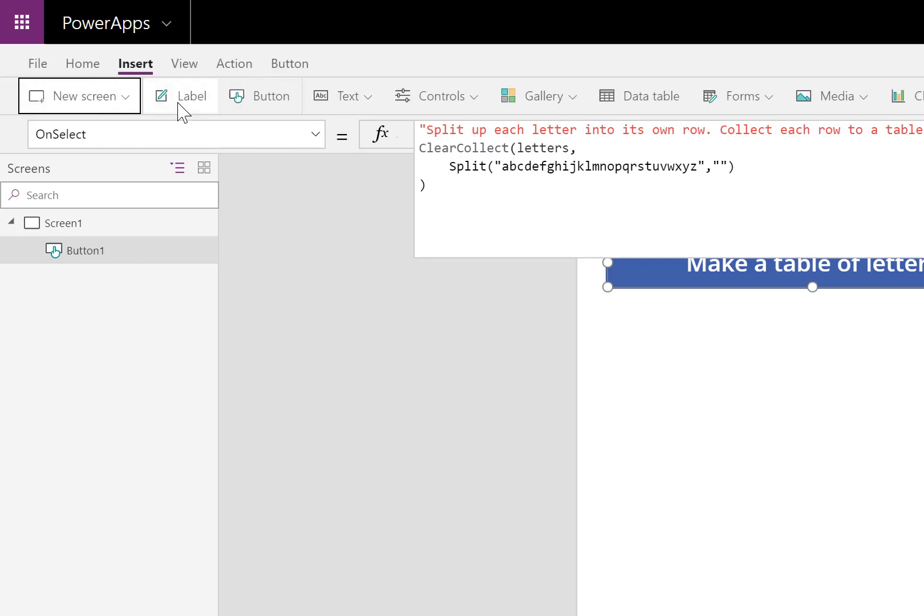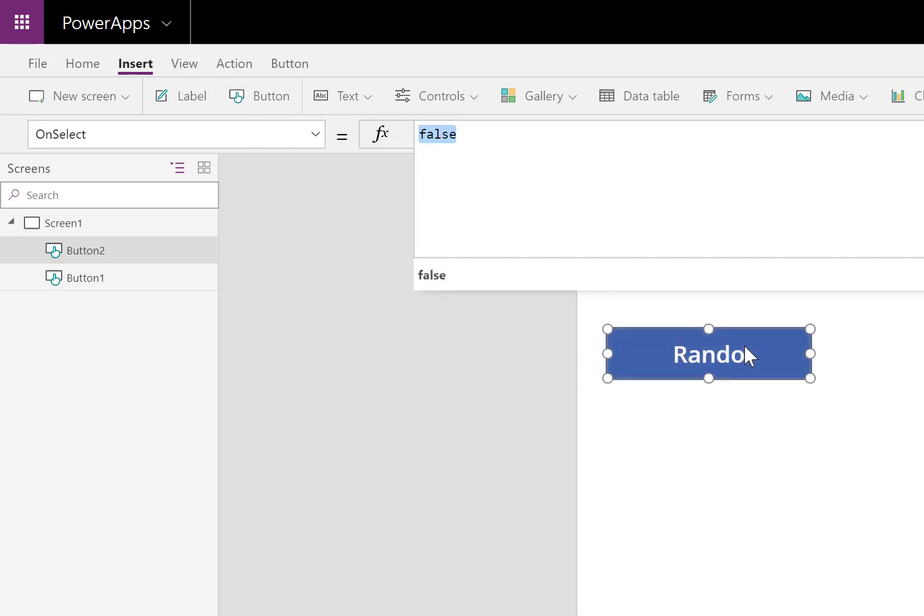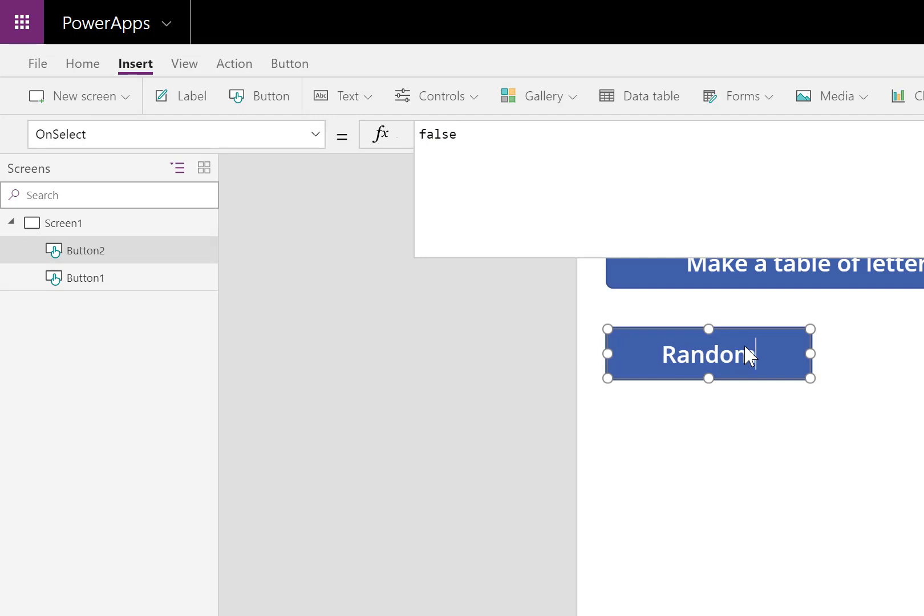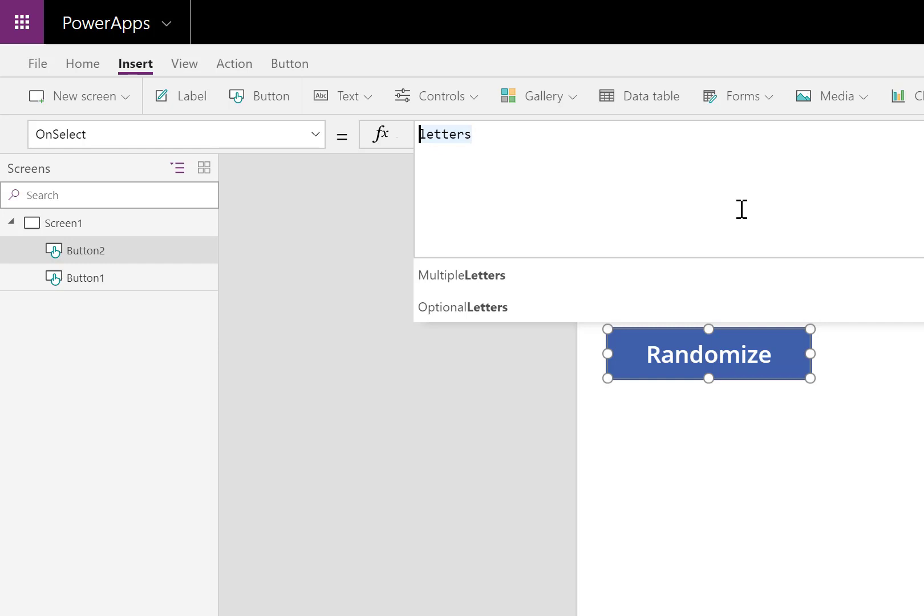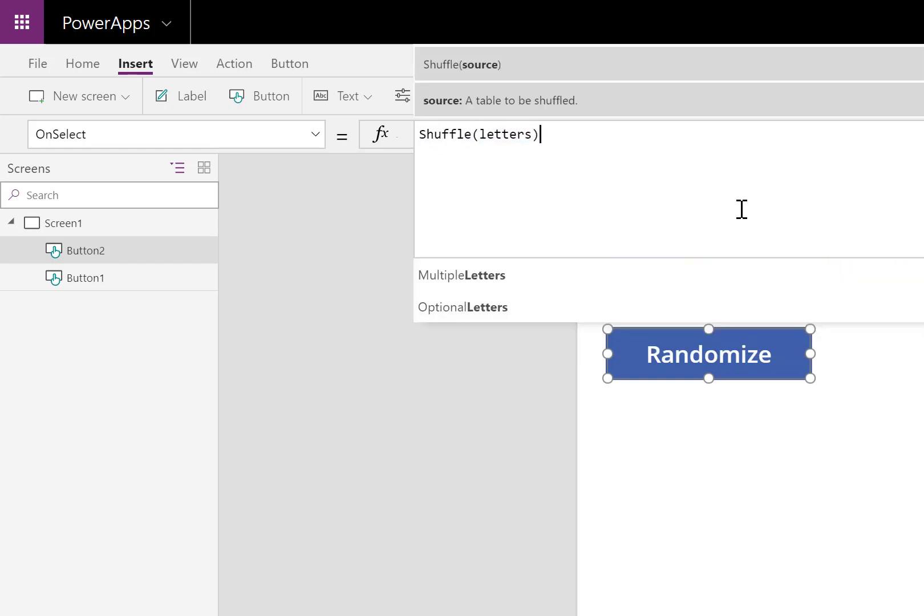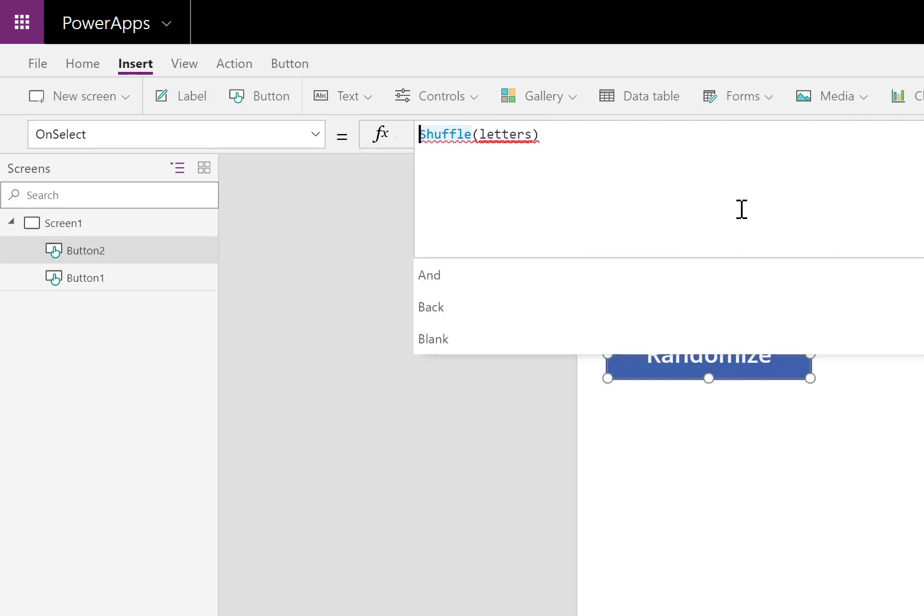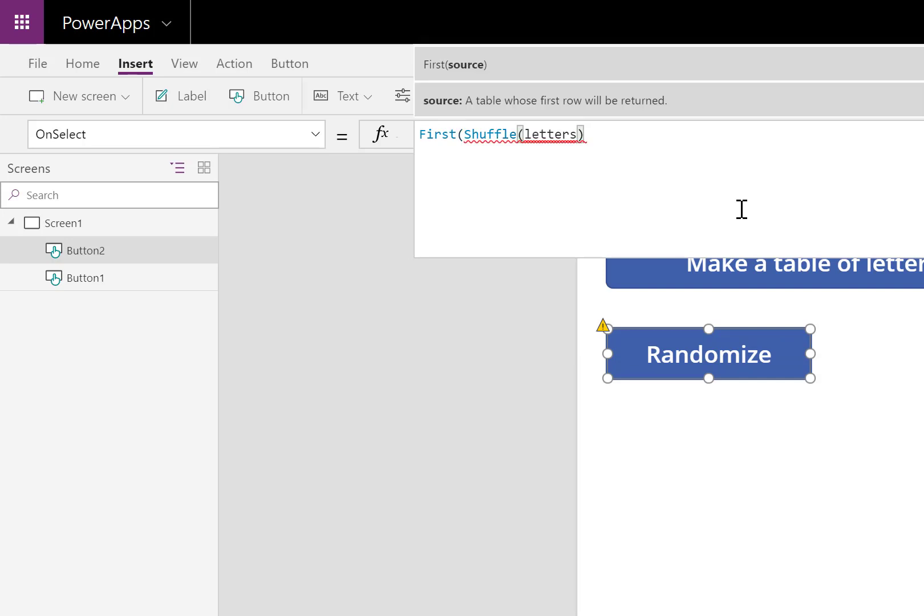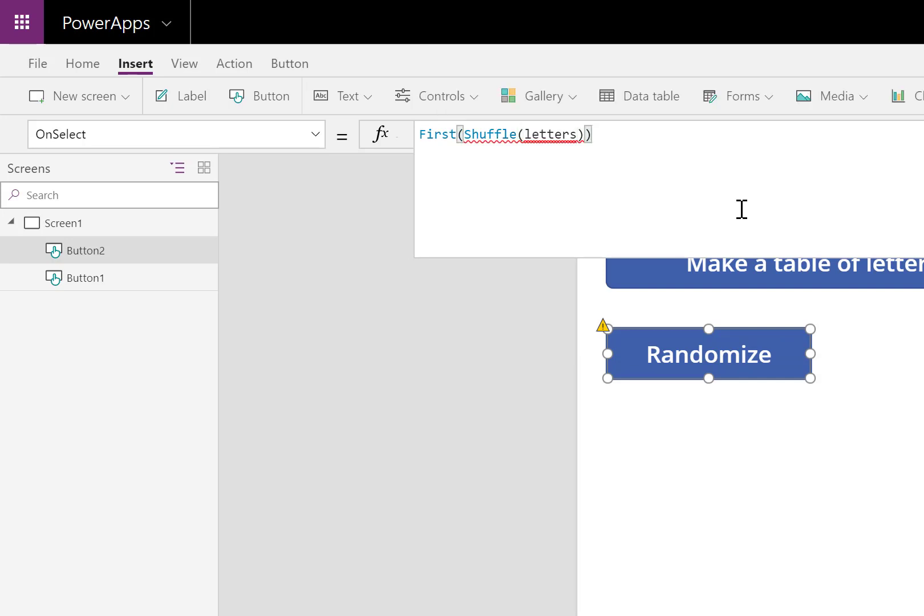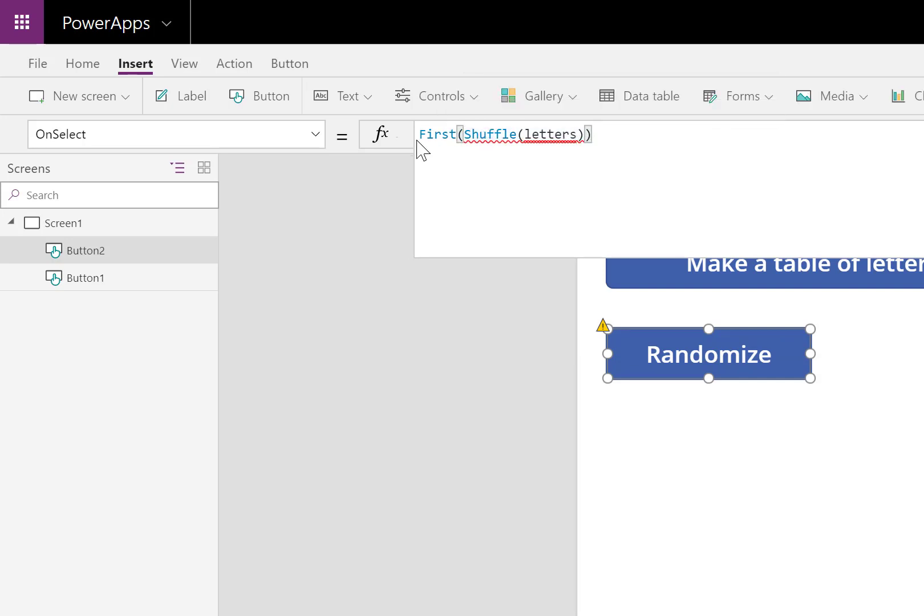I'll insert a second button. This button will actually do the randomizing. I'll start inside the table letters. I want to shuffle that, just like a deck of cards. And like a deck of cards, I'm going to select one of them, the top one. So that's the first one. All of the letters, shuffle them, take the first one.